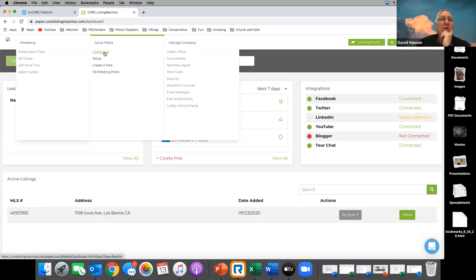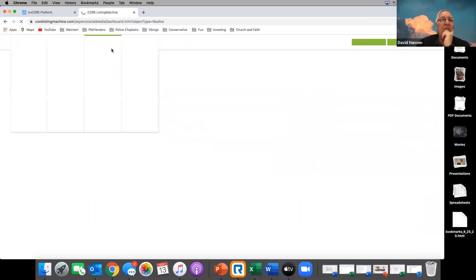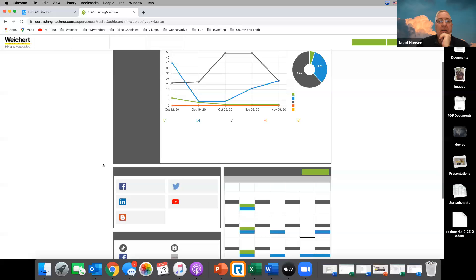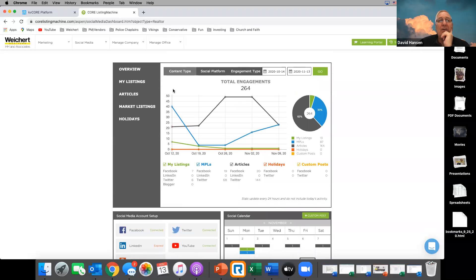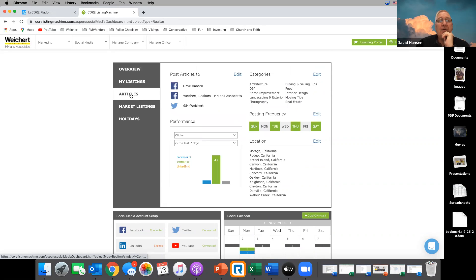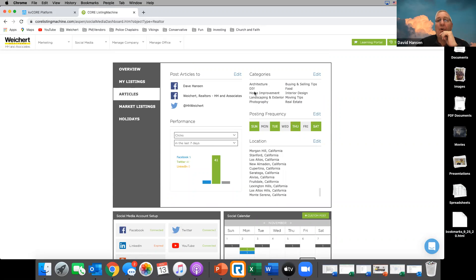I'm going to go to the dashboard — My Social Media. Here's Social Media; this will show the performance, what's going out. Under Overview and Articles, these are the areas and categories I'm posting in: architecture, do-it-yourself, home improvement, landscaping and exterior, photography, buying and selling tips, interior design, moving tips, real estate.